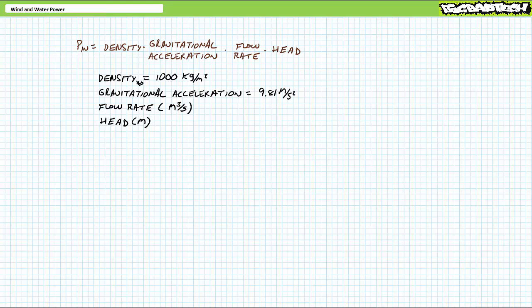Speaking of density, let's take a quick look at hydroturbines before we close up this lecture. Water is around a thousand times as dense as air, so hydroturbines needn't be as physically massive as wind turbines.